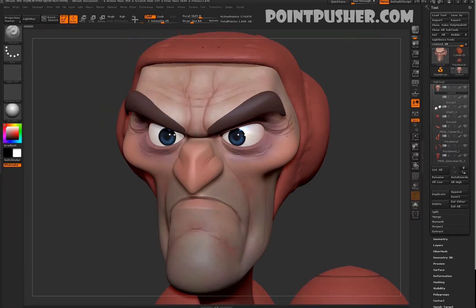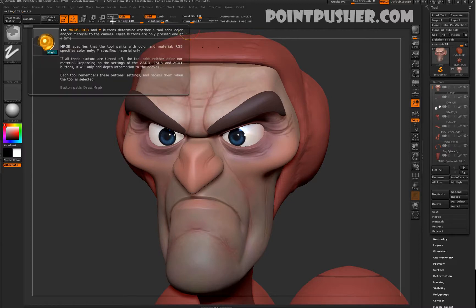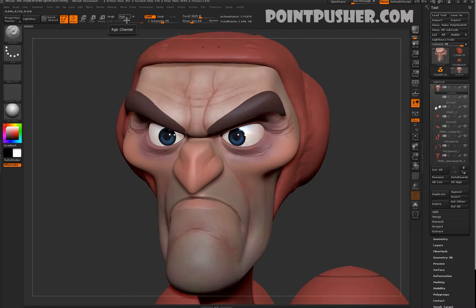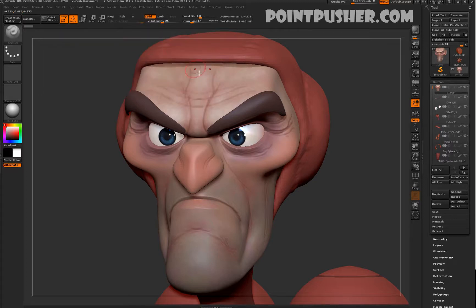Up here you've got RGB, MRGB, and M. And like any of these buttons, if you hold control over them, it'll tell you exactly what the button does. So if I want to paint on the model, I would choose a color.